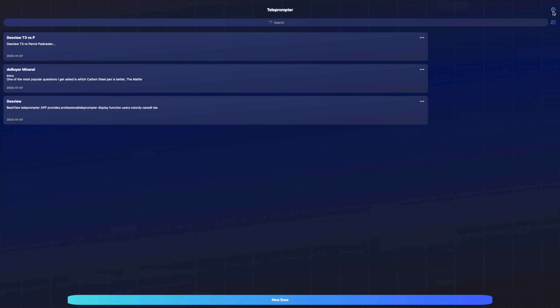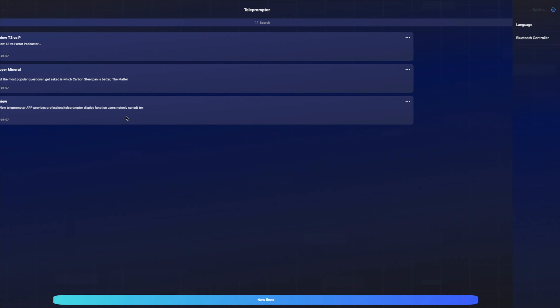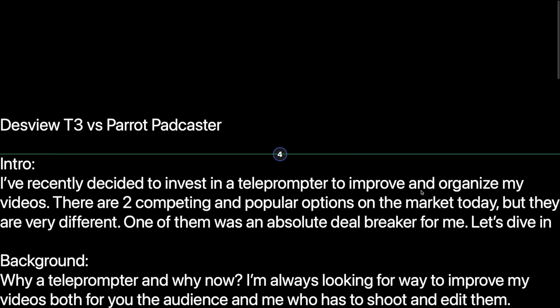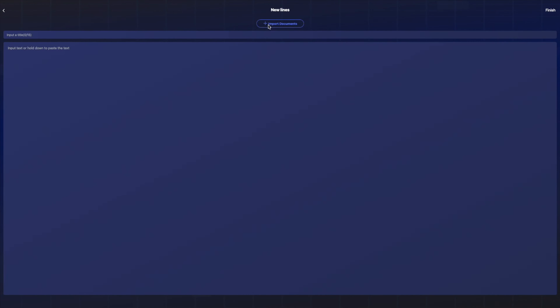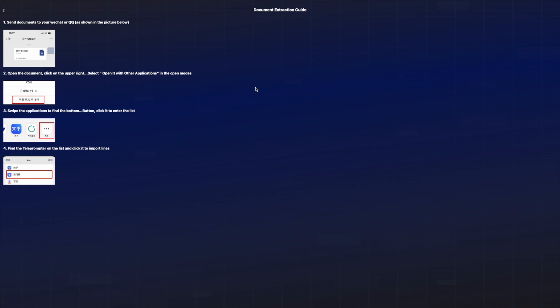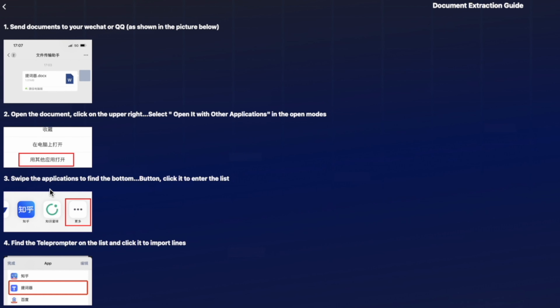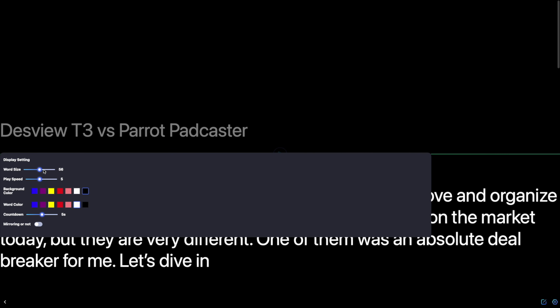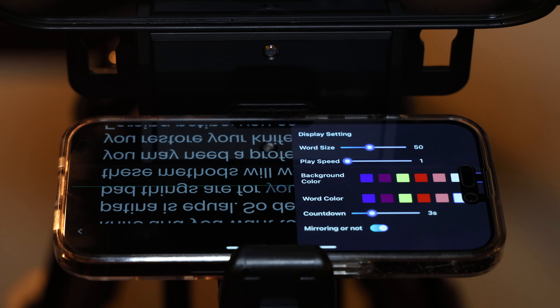The biggest con to the T3 app is that I personally couldn't get it to import any of my scripts from my computer, and I don't see how it's possible. The app is clearly a third-party Chinese app with Chinese instructions for importing, and it also asks you to use another third-party Chinese app to access your files. No thank you. The T3 app needs serious work — without script syncing, you're forced to type scripts out on your tablet or phone. There are better paid prompter apps available, but they probably won't work well with the provided remotes.